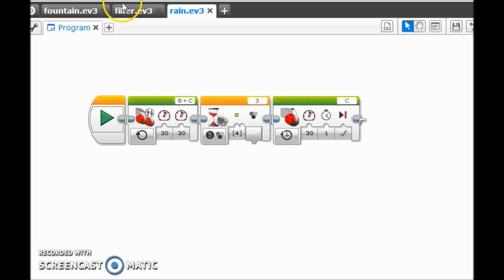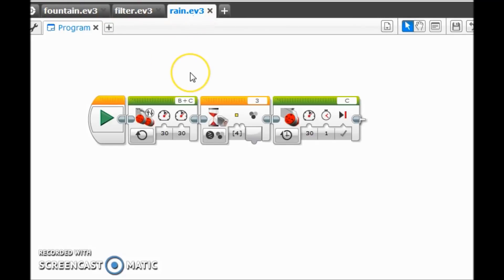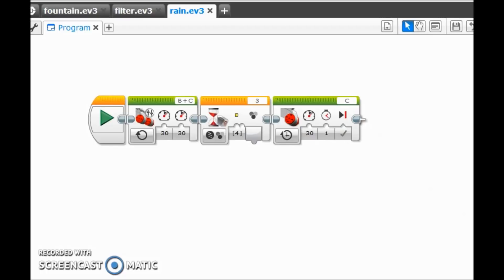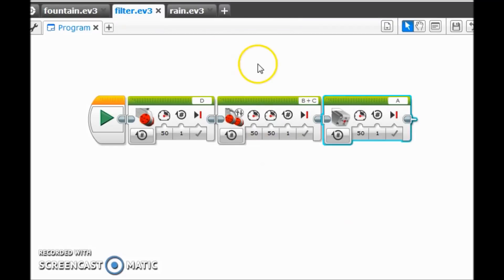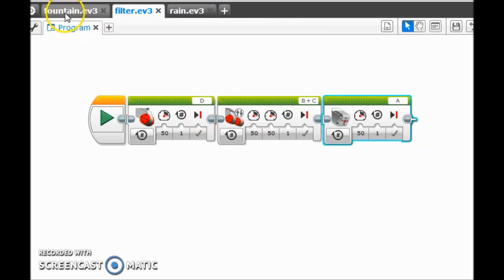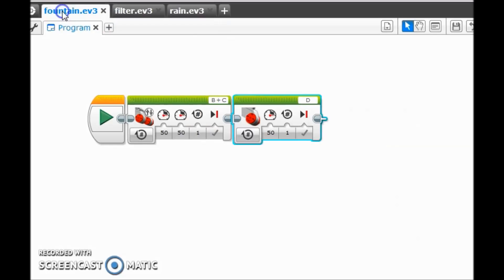But what we want to do is we want to make sure that we flip the order then. So what we want to do is put in the rain first. So let me go down here and download that. Then I would want to come up here to the filter, download that one. And then do the fountain last, but then again on my brick it'll appear first. So memorize that.